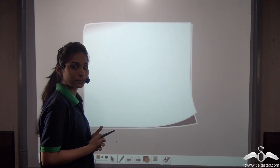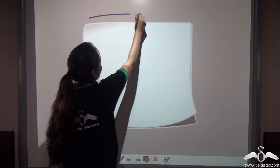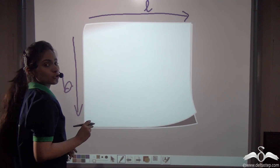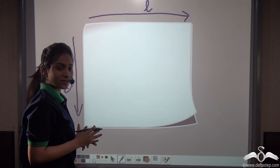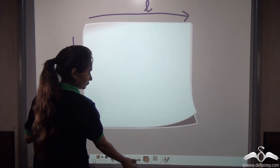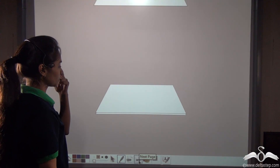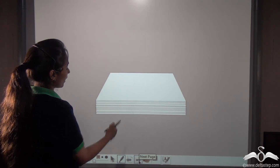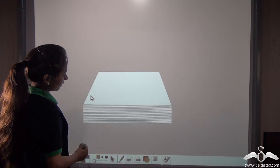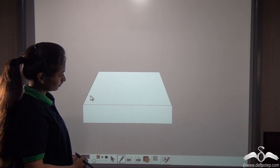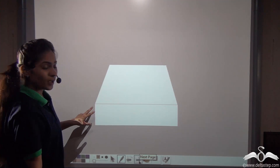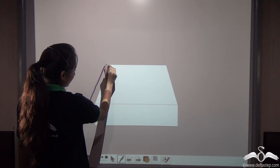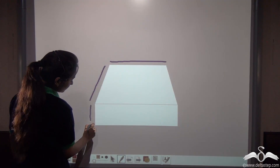This is a rectangular sheet of paper which has two dimensions: length and breadth. So you know what two-dimensional objects are. Now let us pile up some papers. You can see how, along with the length and breadth, it is creating some thickness as well. It made an object which has a length, a breadth, and some thickness as well.